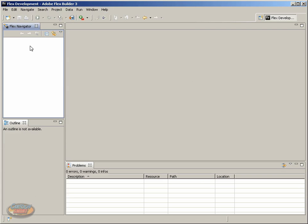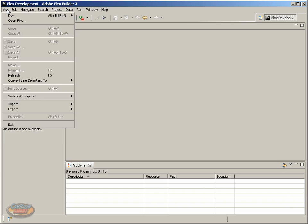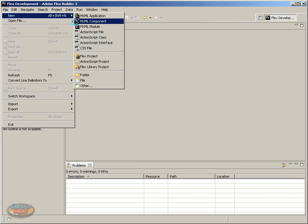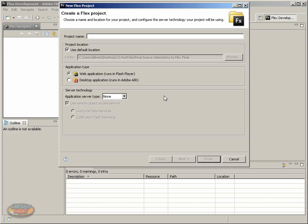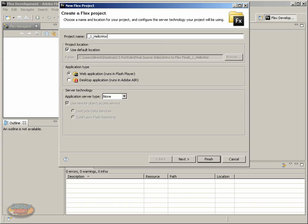For now, let's go ahead and jump right in. We're going to create a new project, click File, New, and we want FlexProject. Now we want to give our FlexProject a name, and you can give it a name starting with an underscore or with a letter, and there's no spaces allowed in the name itself. So for this one, I'm going to start with an underscore, a one, underscore, hello world.